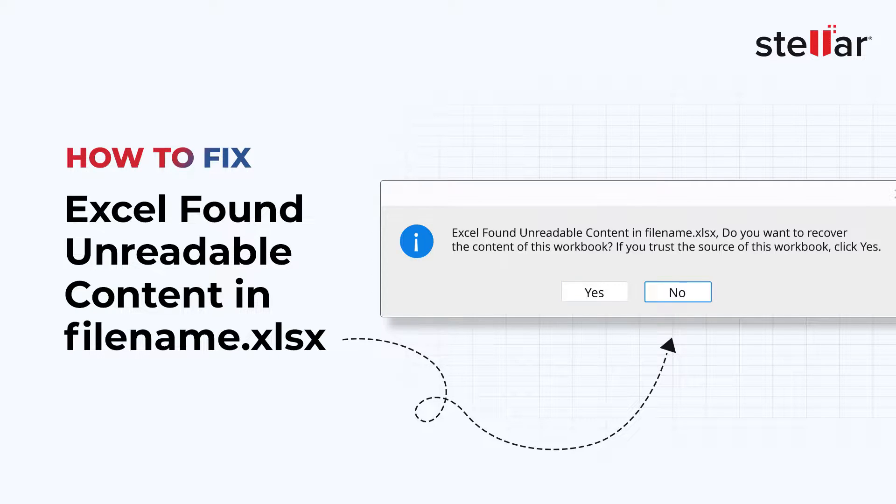In this video, we will see simple ways to fix the Excel found unreadable content in filename.xlsx error.